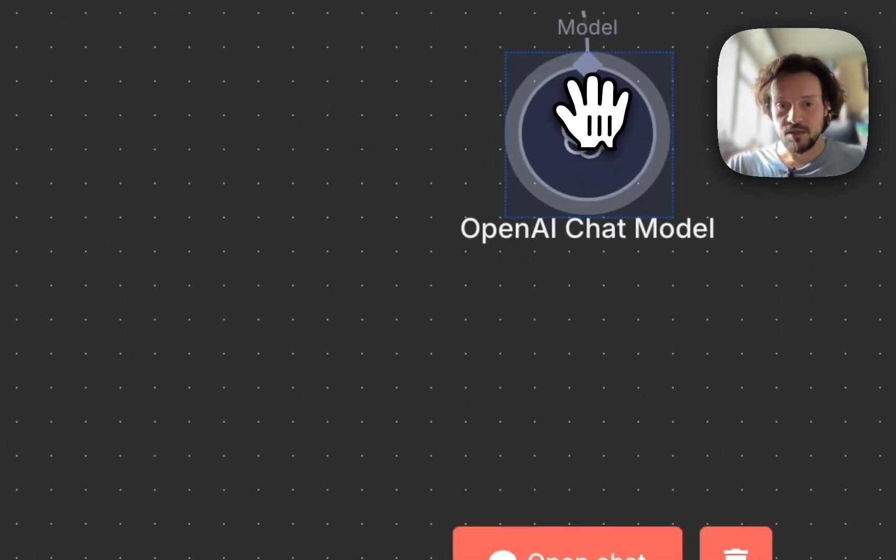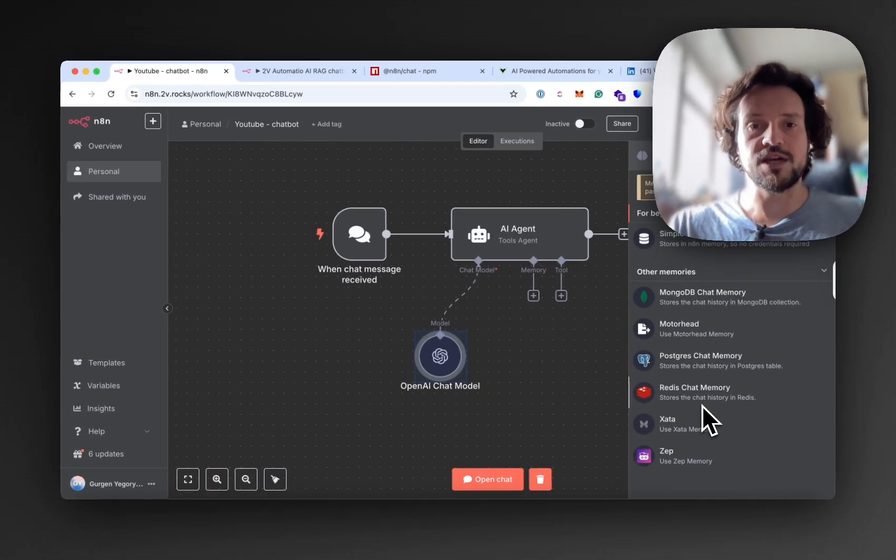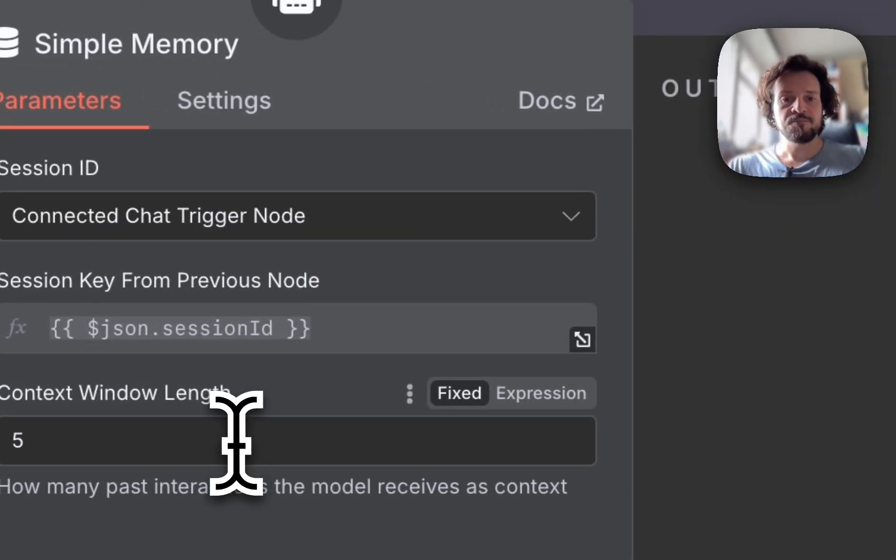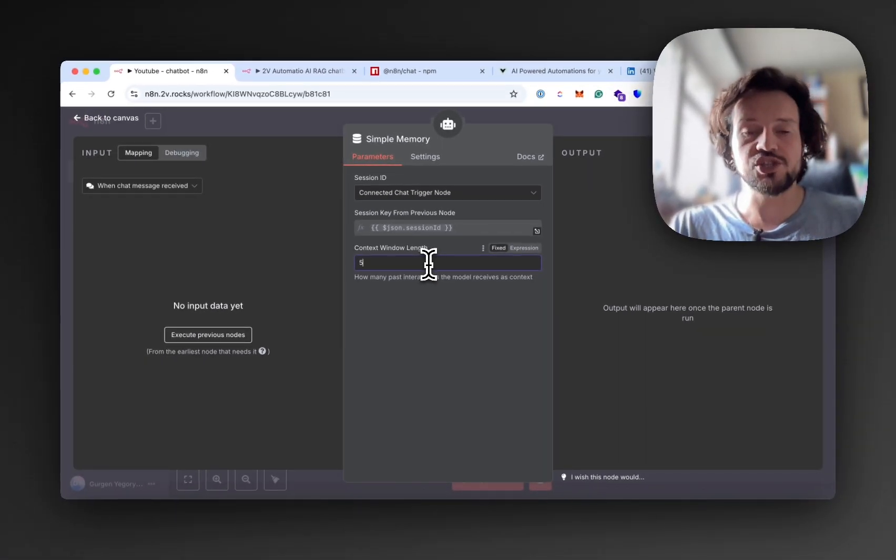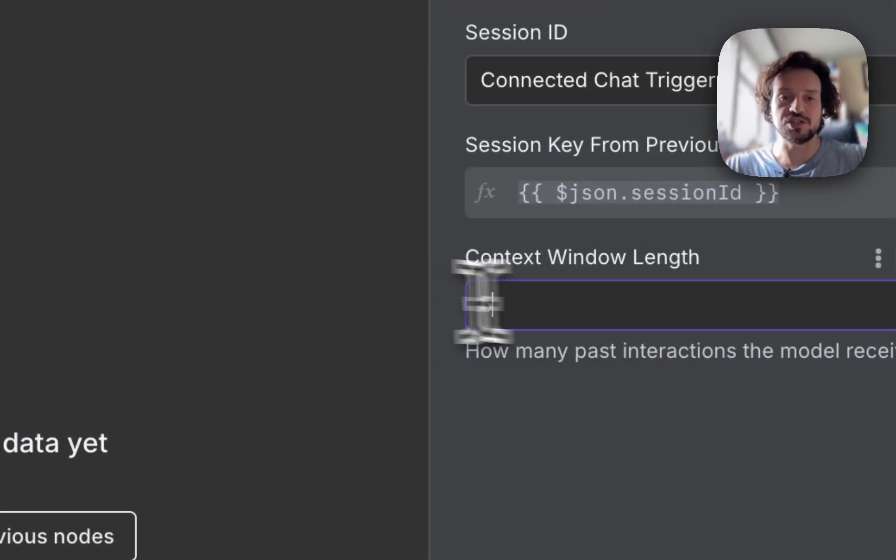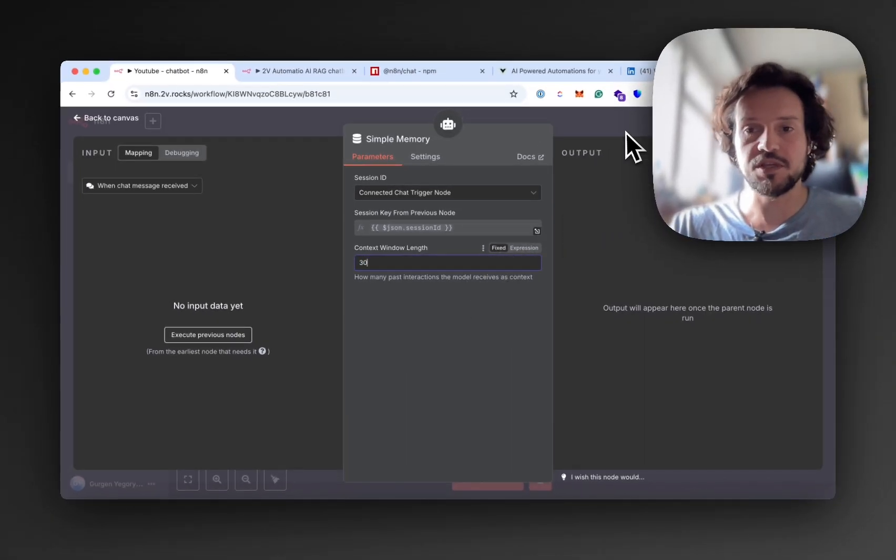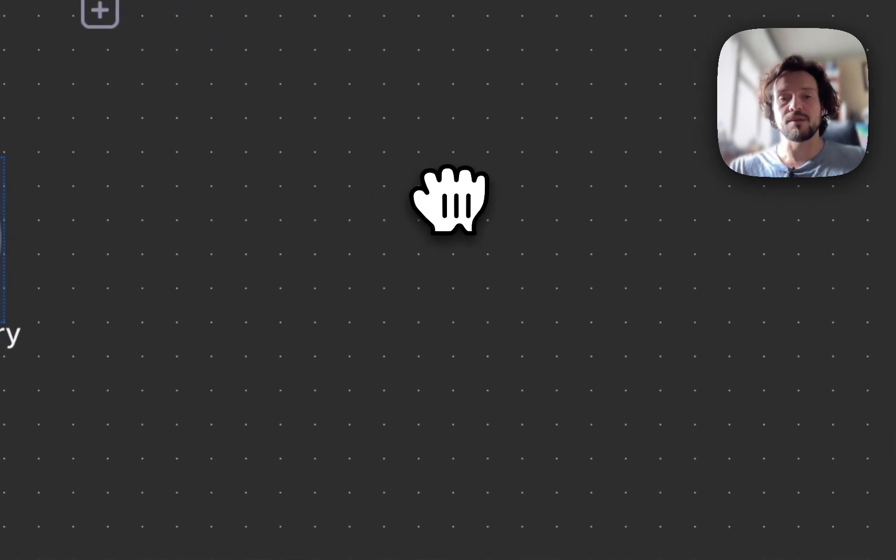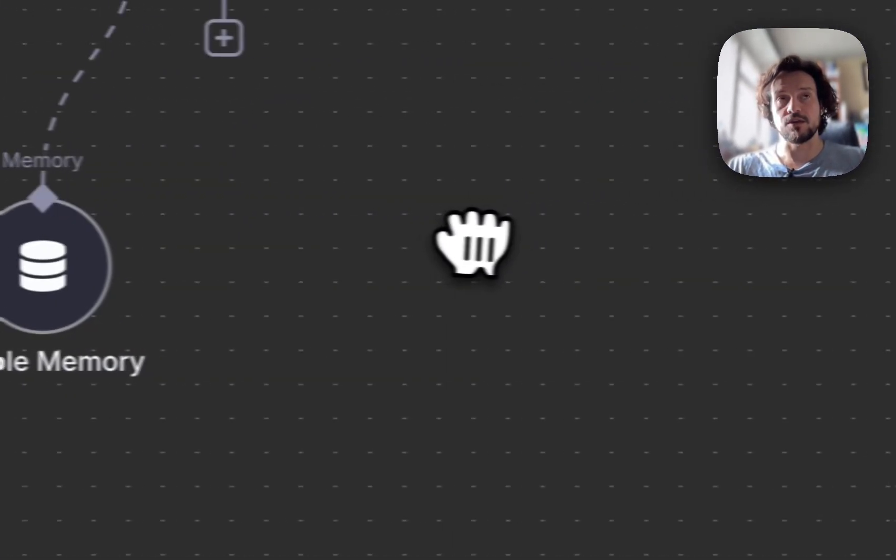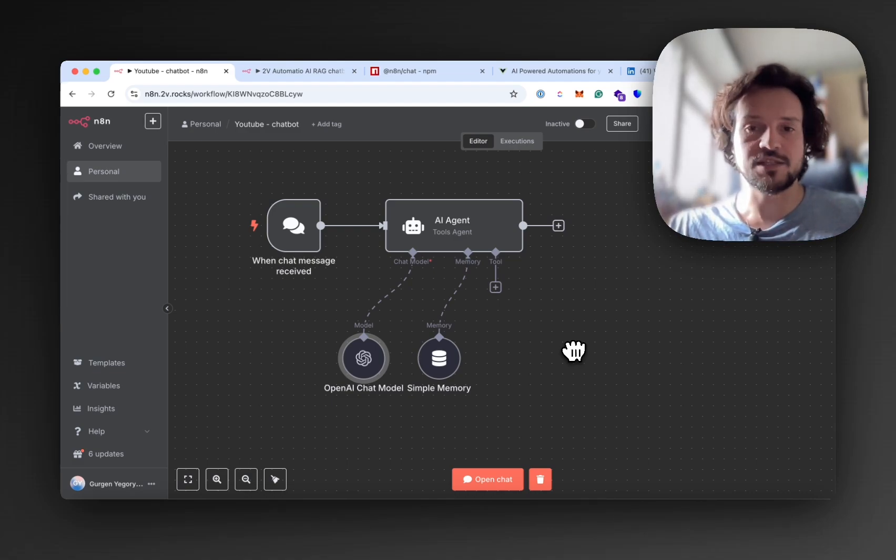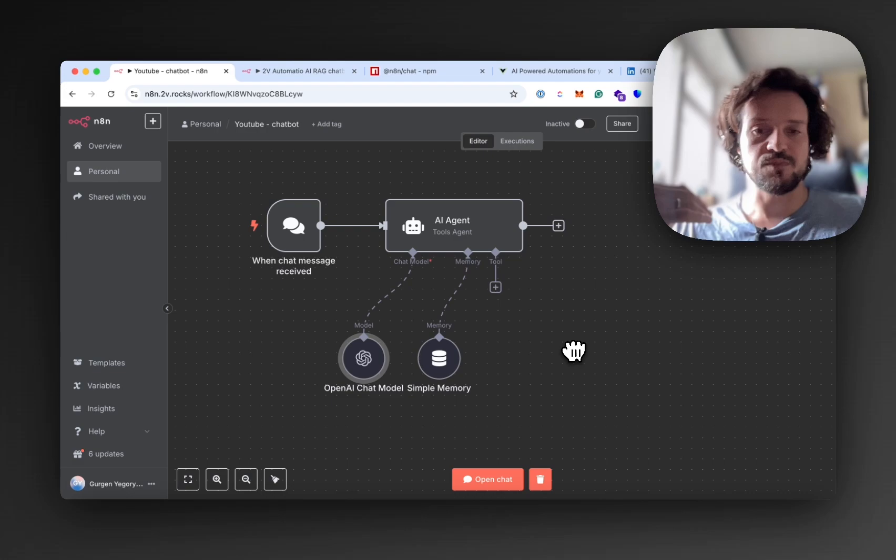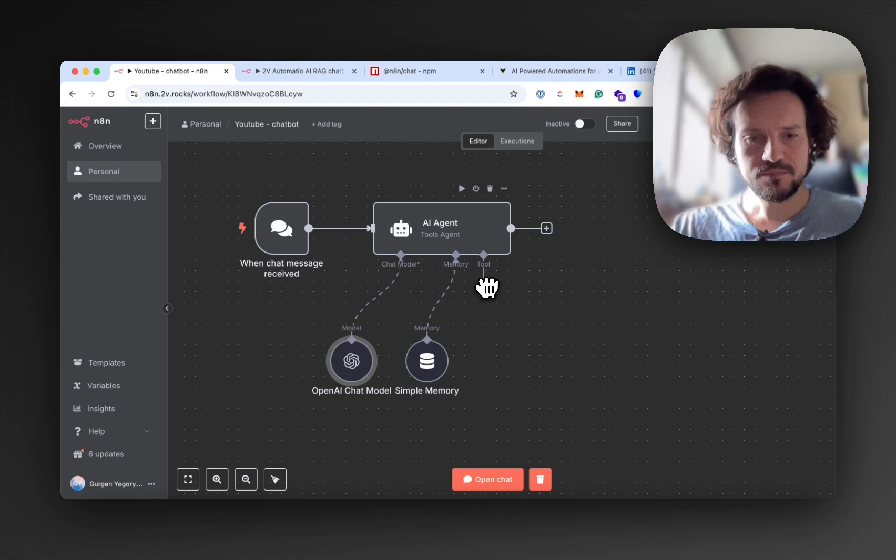Now we have the model attached. The memory part - for our production-ready chat we are using the Postgres memory, but to make it simple for the purpose of this video, we will add a simple memory node. Simple memory basically allows the chat, the AI agent, to remember the context for the interactions that you specify here. Let's say five - I think from my experience is not enough for a chatbot. Let's put 30 in here. So you make sure that your model remembers 30 previous messages that the client sent, and this makes it more context aware. So it doesn't forget that your user asked about a specific product 10 messages ago, so the response will be more relevant rather than without that memory node.